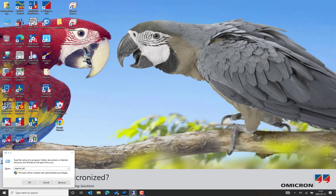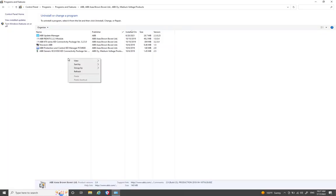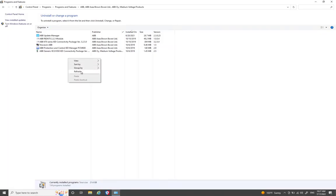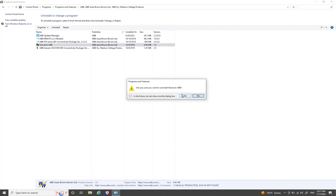Now return to the Add or Remove Programs window. We've already uninstalled the host application. Next, we can remove the older version of the Disturbance Record Viewer for ABB IDIS.